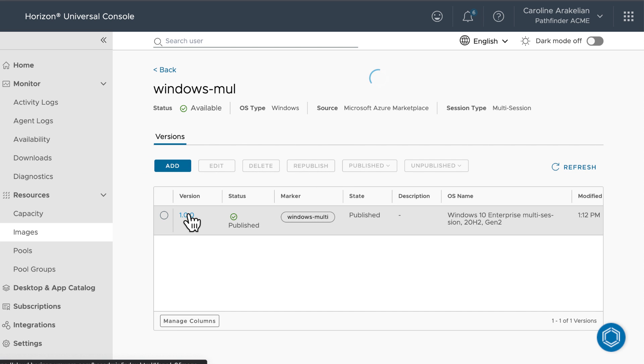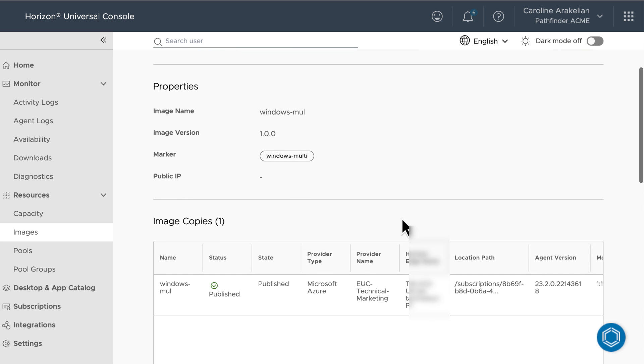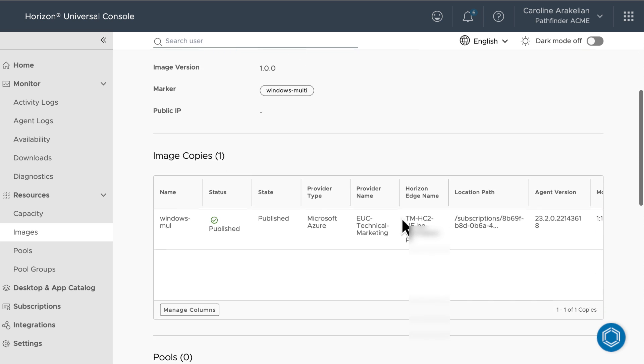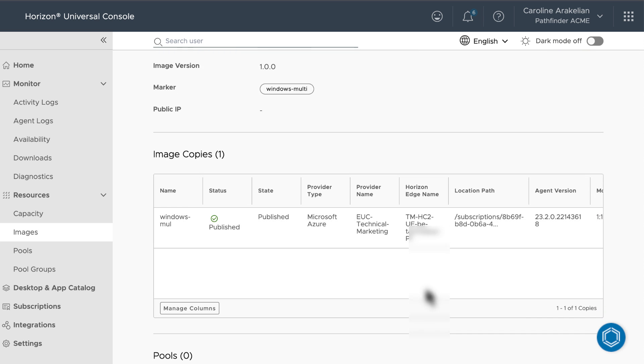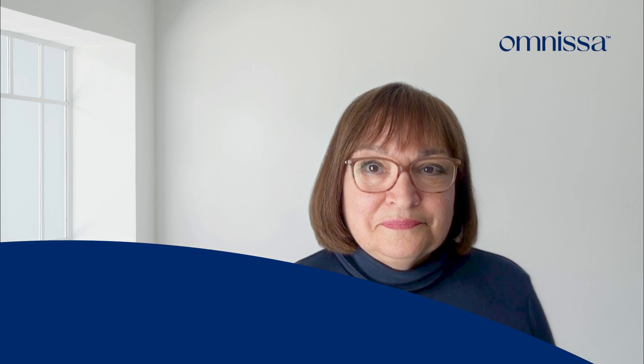Click the version to go to that details page, and it also shows published. You could use that button to unpublish it if you ever wanted to. Publication is now complete, and we're ready to create a pool from this published image.